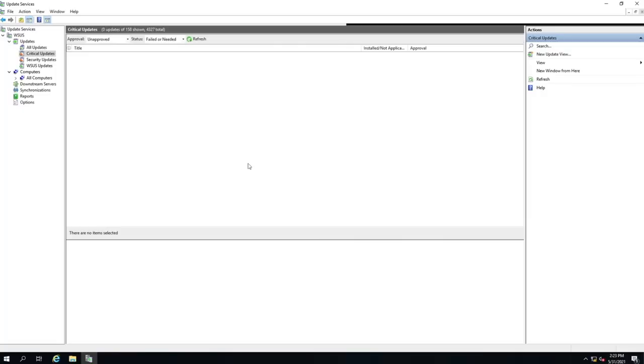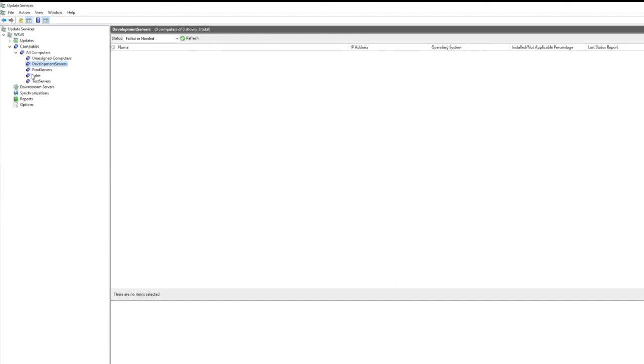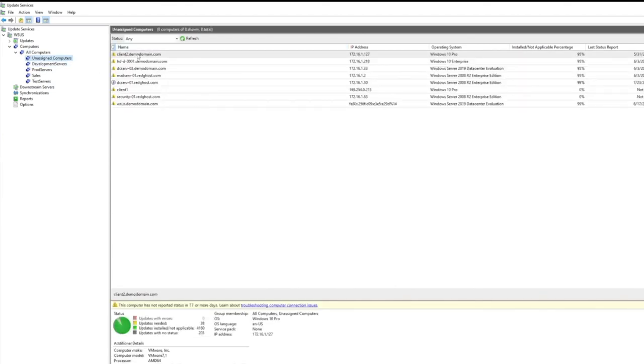WSUS is a tool that you install onto a Windows Server. Once it's up and running, it makes it very easy for you to manage all of your devices out on your network and patch them. Microsoft releases updates once every month — generally it's the second Tuesday of every month. They call it Patch Tuesday.